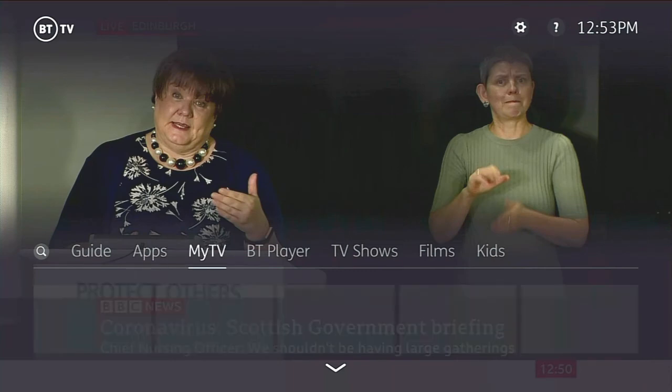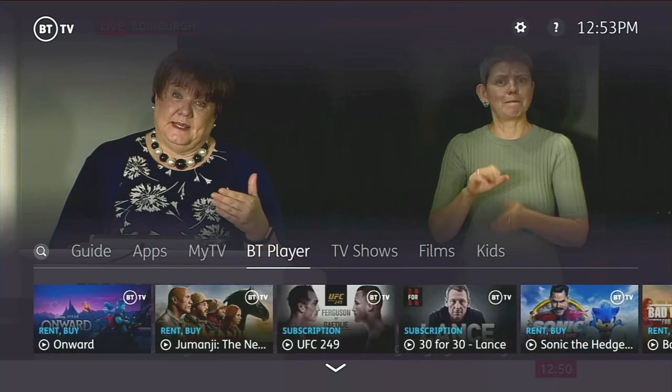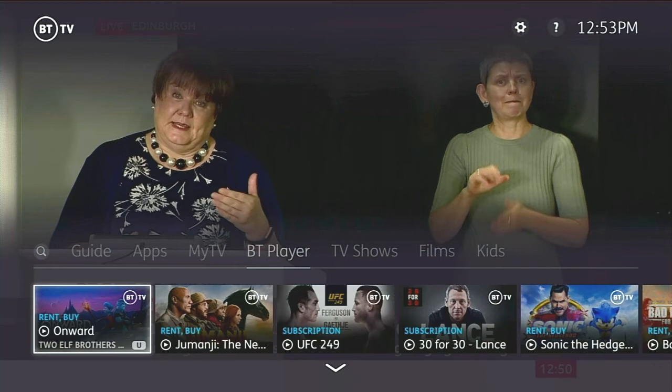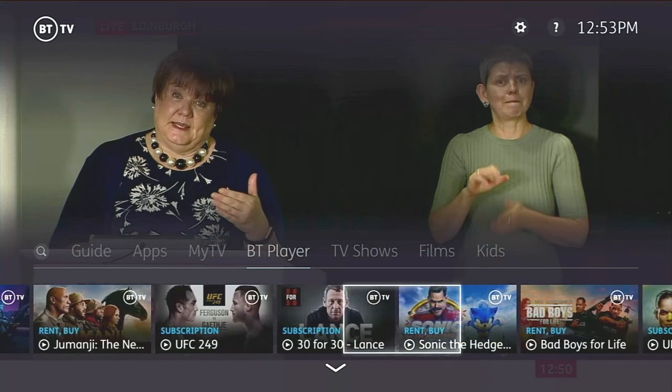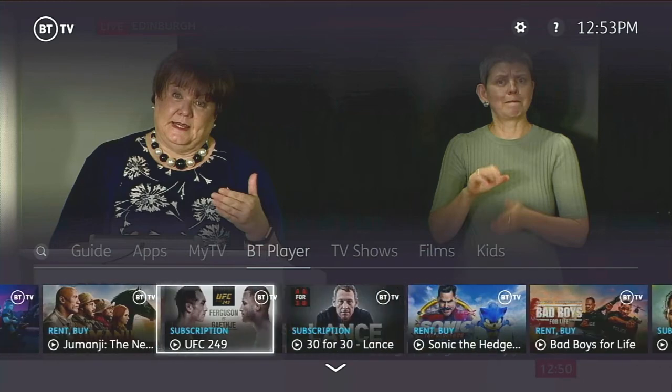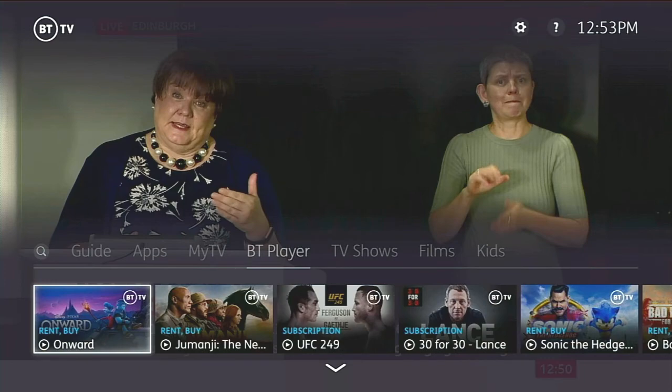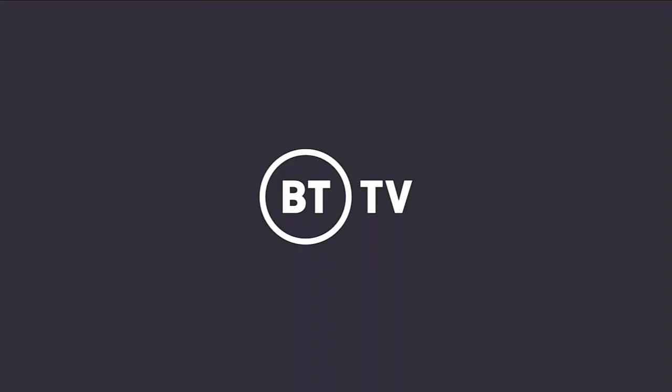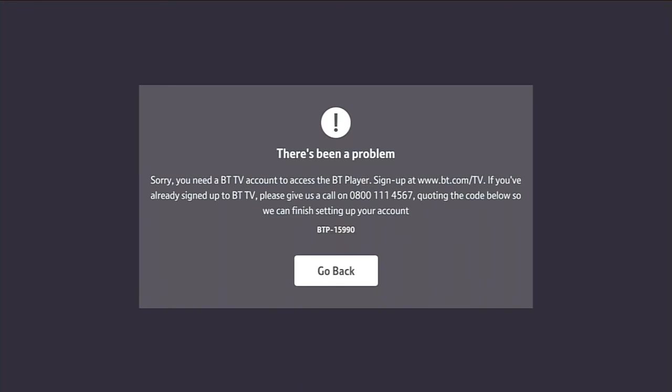The BT Player is something that only BT TV customers can access. If I try and pick the BT Player icon here, it's not going to work. And I think if you're using a TalkTalk line, this is where the TalkTalk services would appear as well. As you can see, not much is going to happen here - yeah, you need a BT TV account.